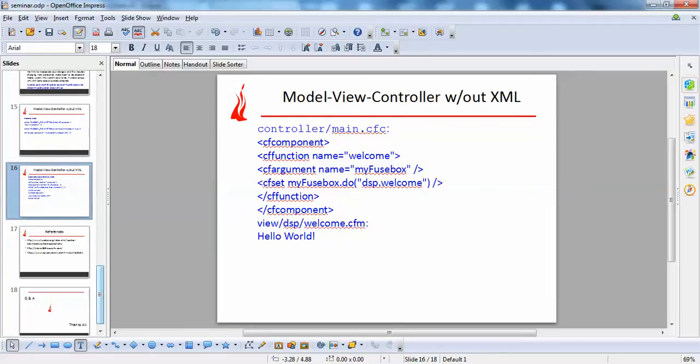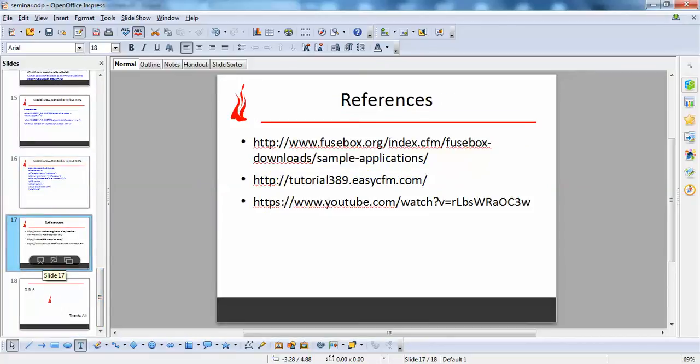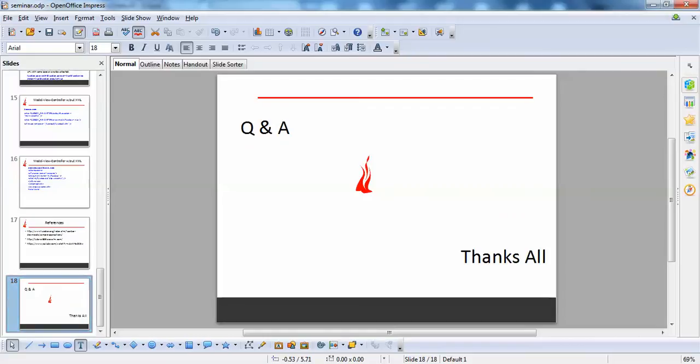This is all about my presentation on Fusebox — setting up a ColdFusion application with XML and without XML. With XML it follows a procedural programming approach, and without XML it uses a fully object-oriented approach. In my next seminar presentation I will come up with more object-oriented programming approaches for setting up a ColdFusion app using MVC architecture. These are the references I used. Thank you all.